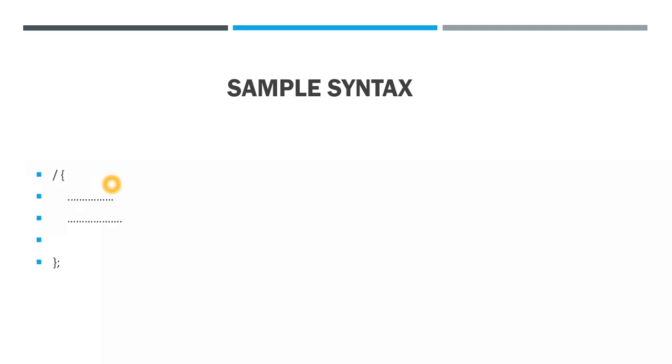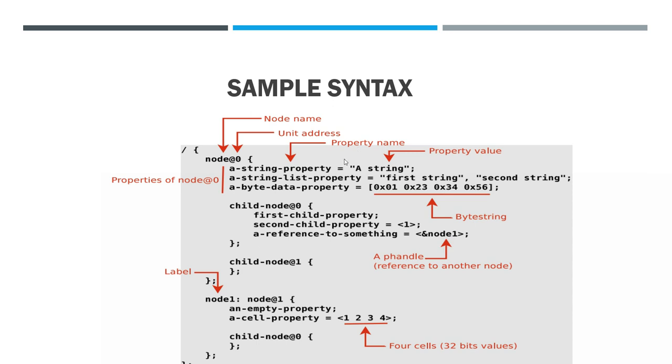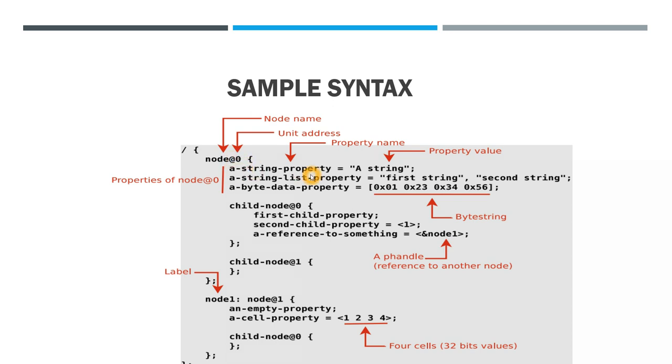Every piece of hardware whatever is present on my device is represented in a block. This is the root node which will start, starting with curly braces and ending with curly braces followed by a semicolon. This is the node name and this is the unit address where that node is present. This is the property name, the different properties. If I include CPU, I can define the temperature, the RAM consumption, all such properties and the values of those properties.